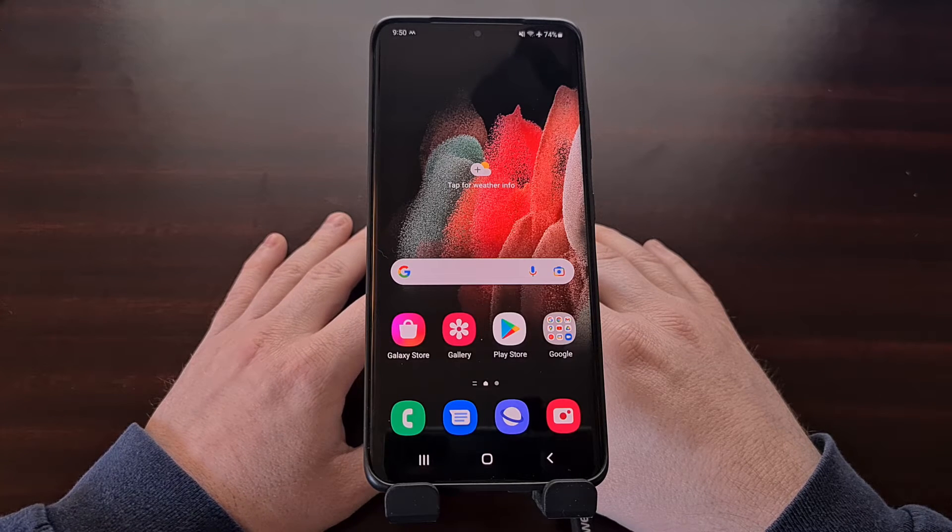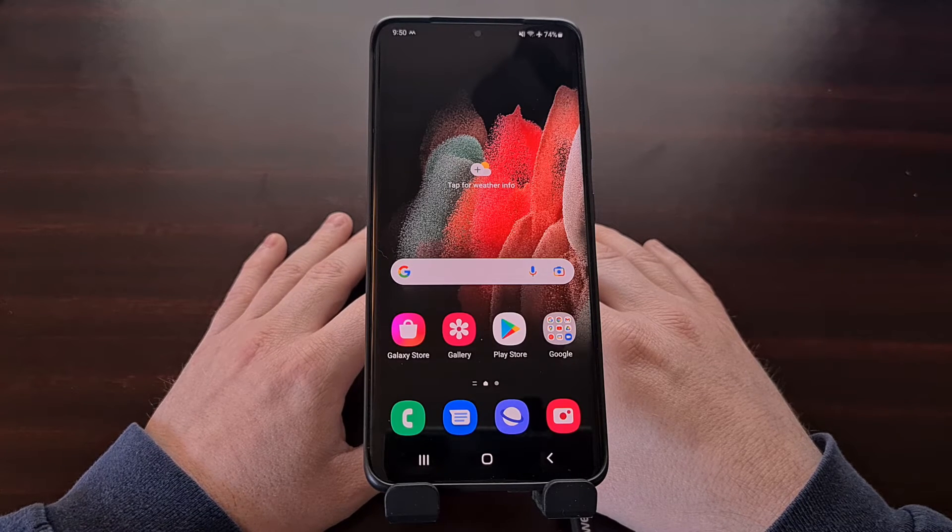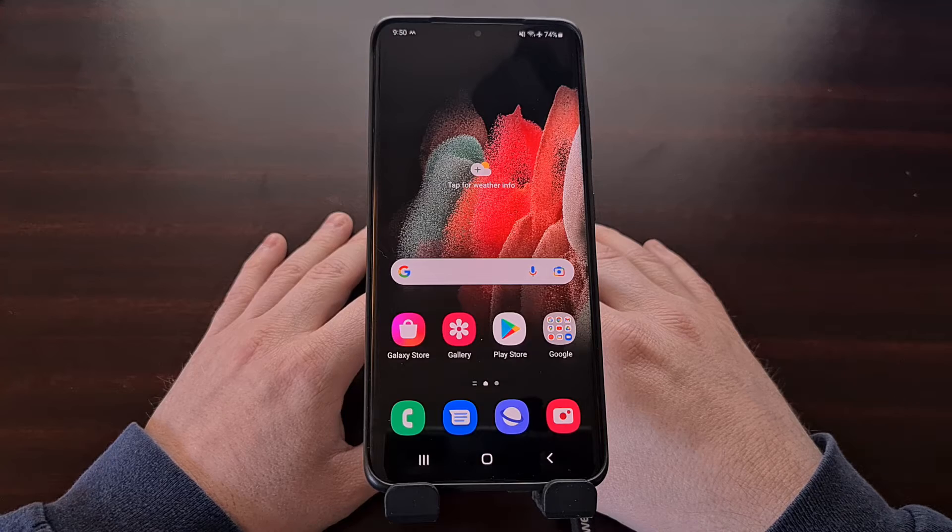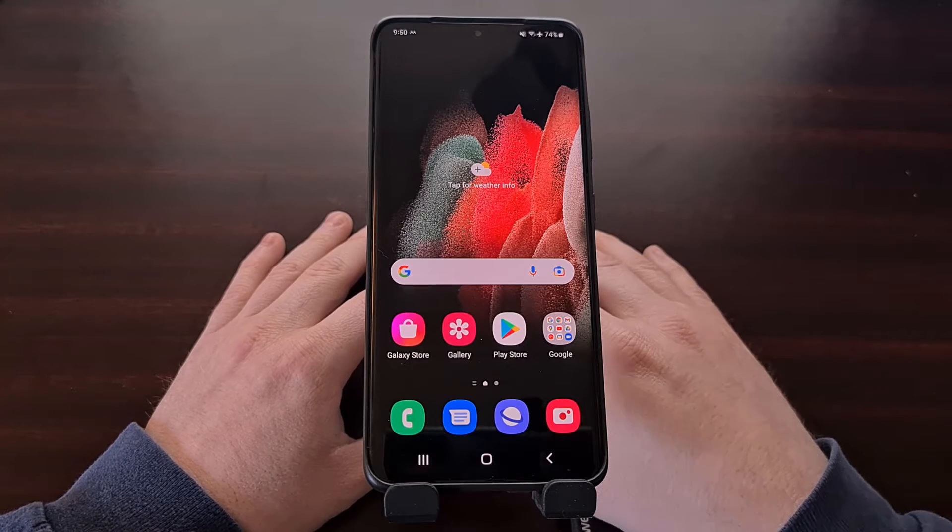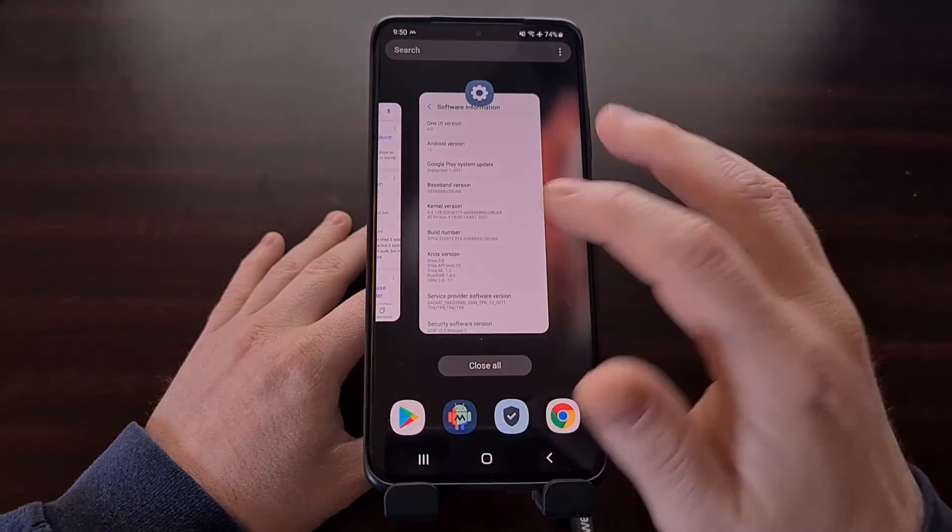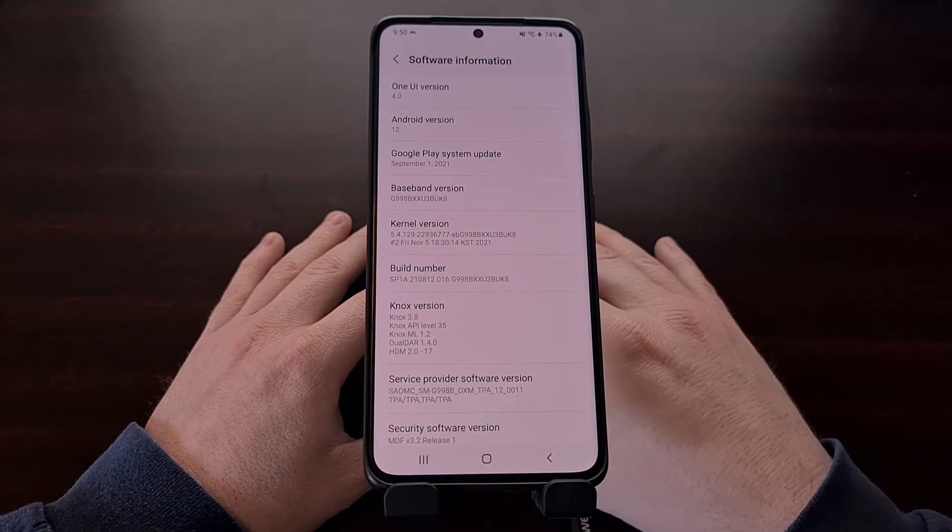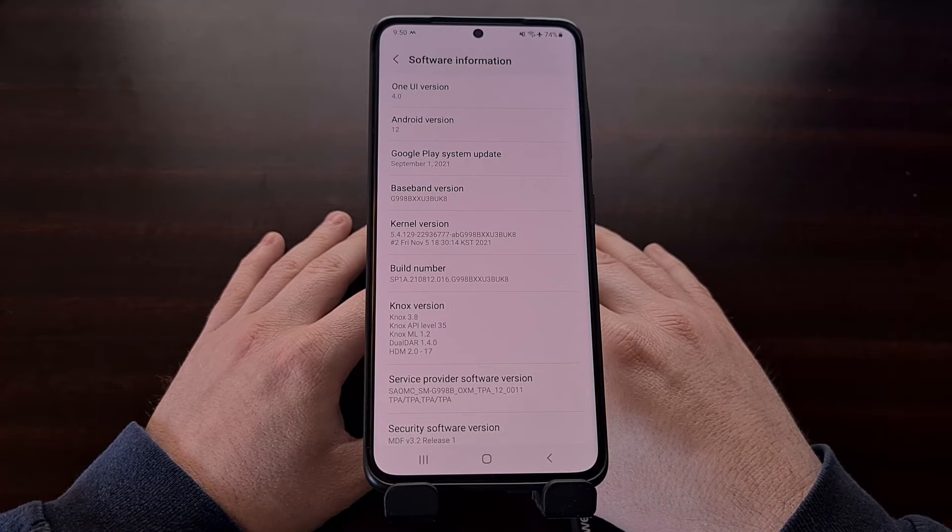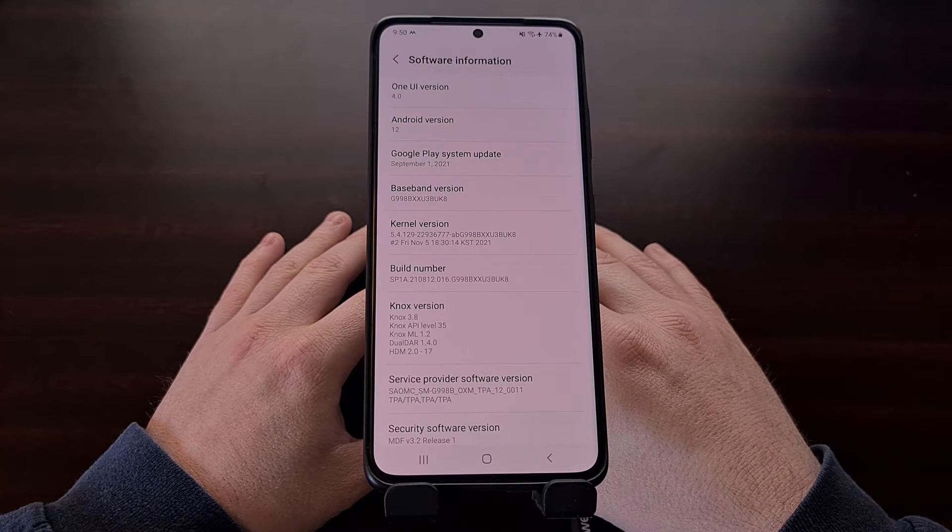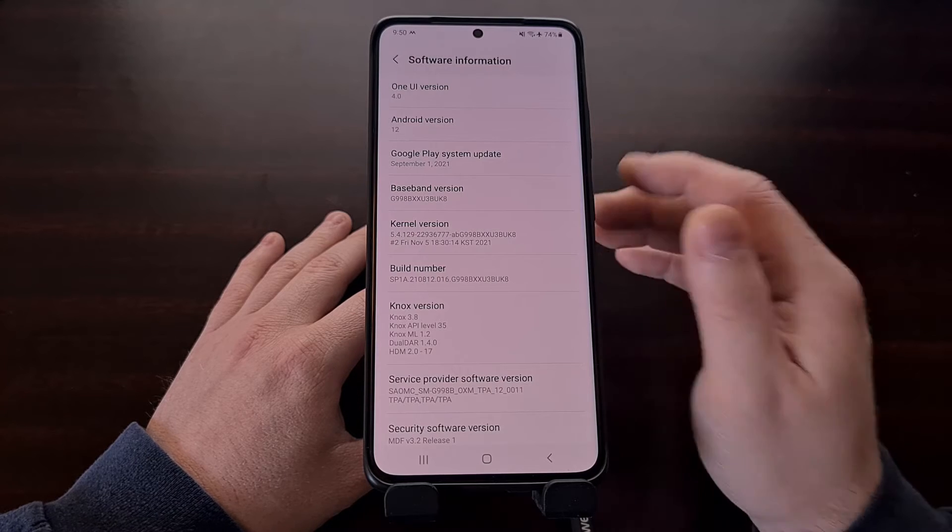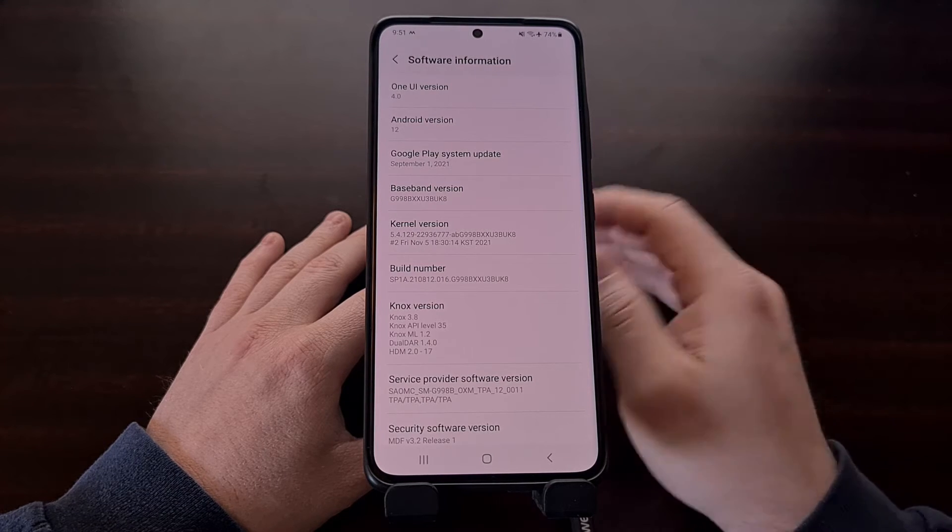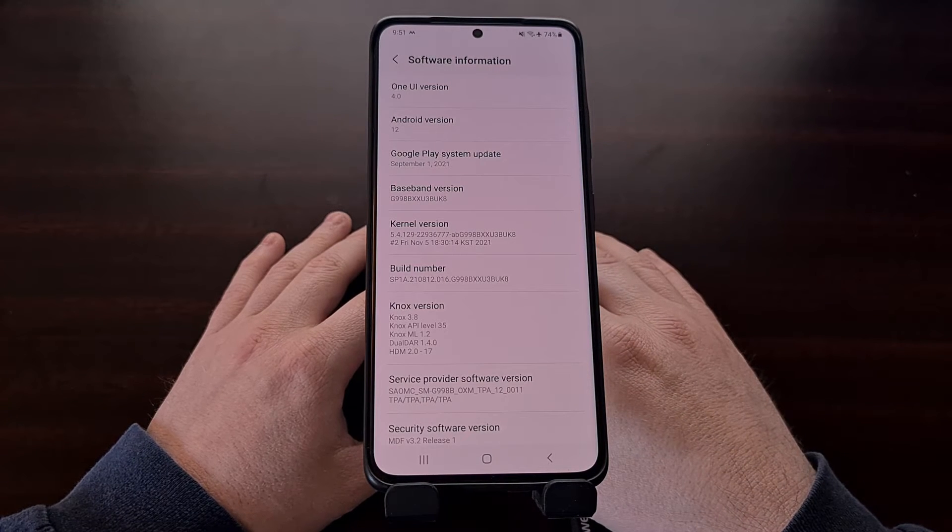I have the Samsung Galaxy S21 Ultra right here and in today's video I'll be showing you how to downgrade this smartphone, the Galaxy S21 and the Galaxy S21 Plus, from Android 12 down to Android 11.